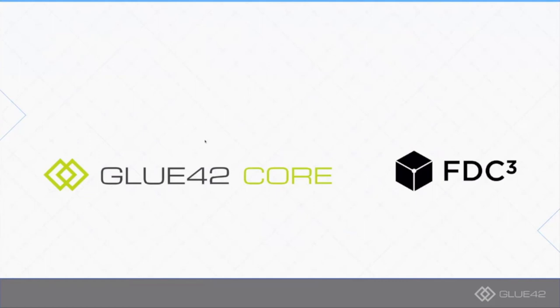We believe that this will be very beneficial for the standards because Glue42 Core is entirely free for anybody to try on their site. In fact, they can distribute FDC3 applications without the usual install mechanisms which are currently used for other FDC3 implementations.